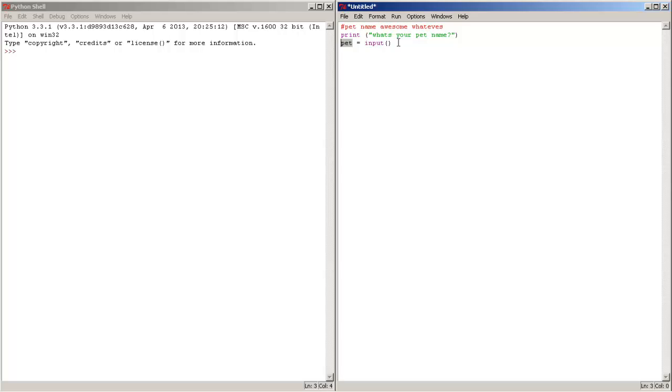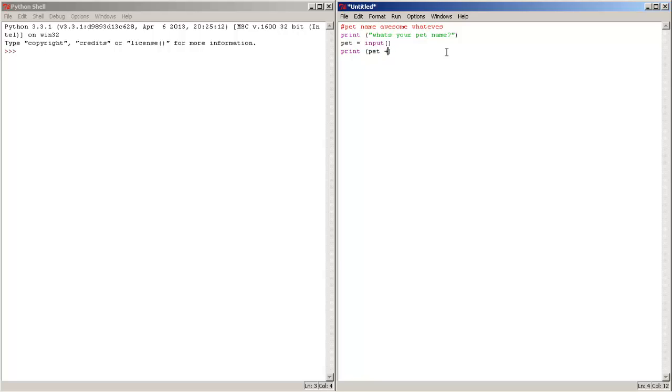And let's go to the last line and let's use the print function again. Print, parenthesis, and let's type in here pet. Press the plus operator and let's put that's a nice pet name.